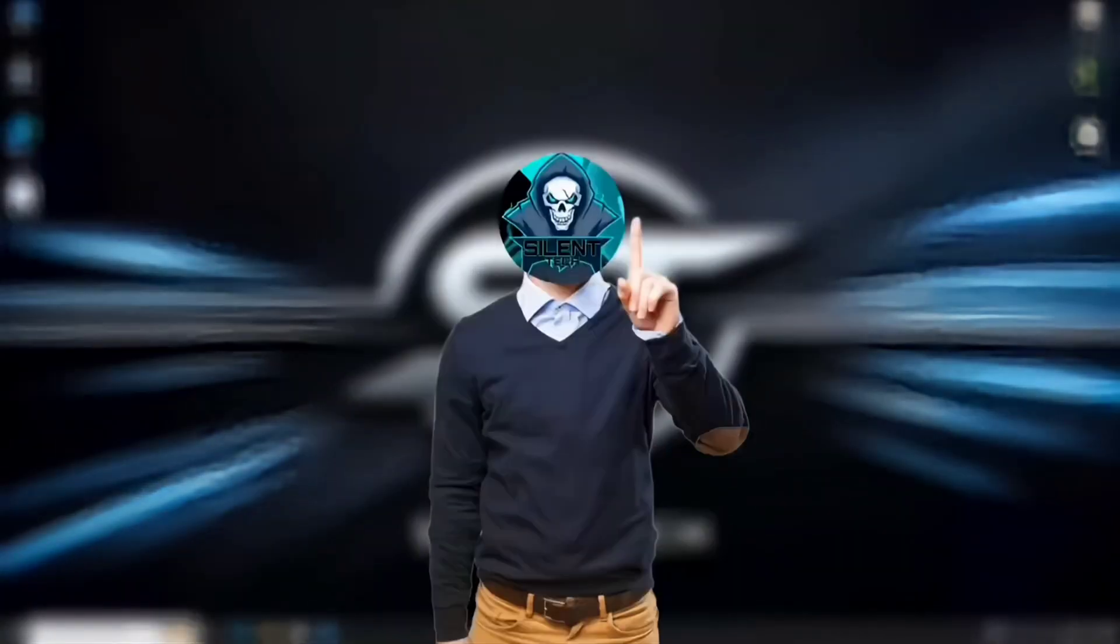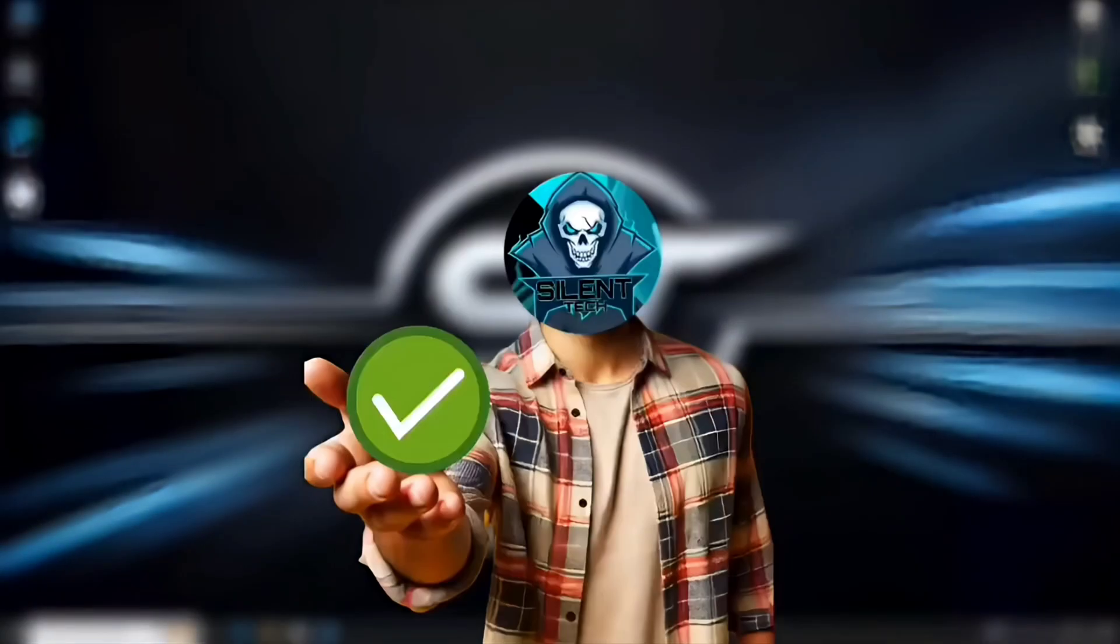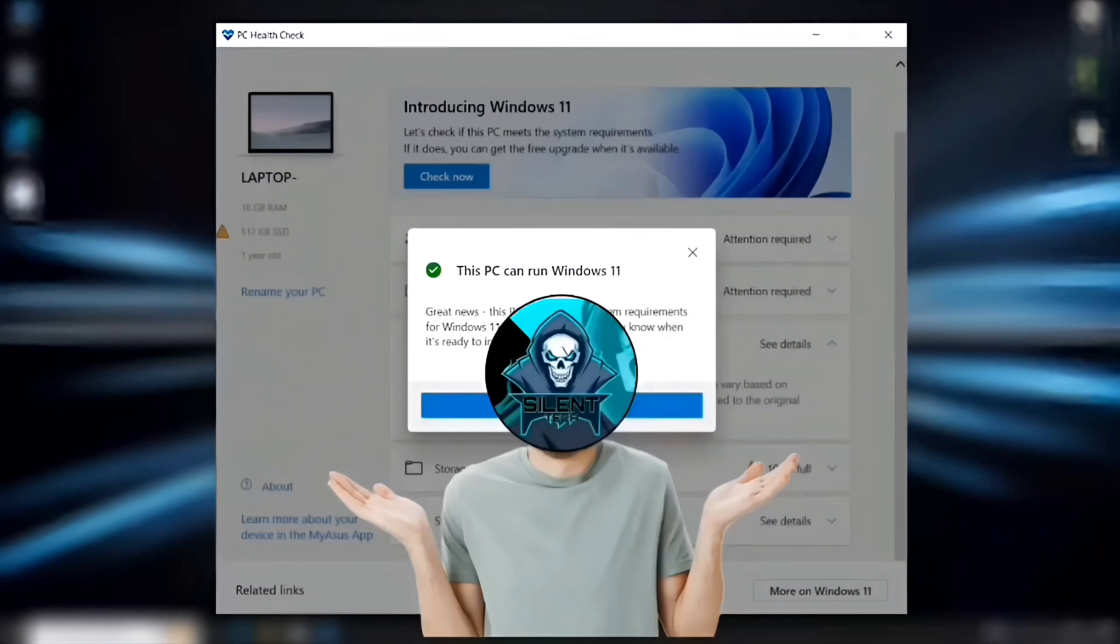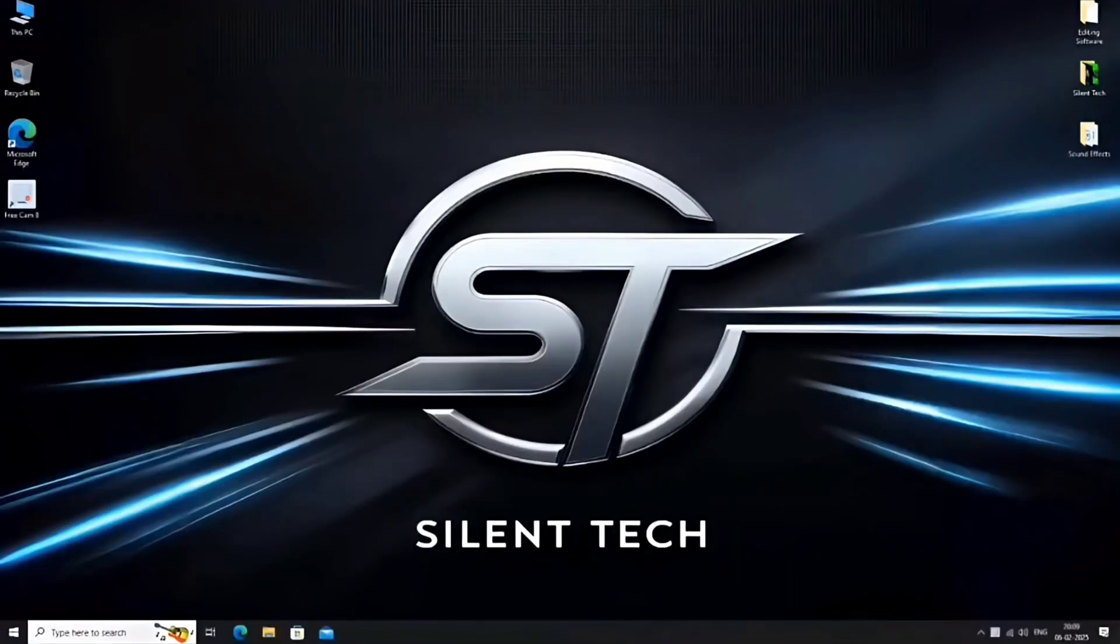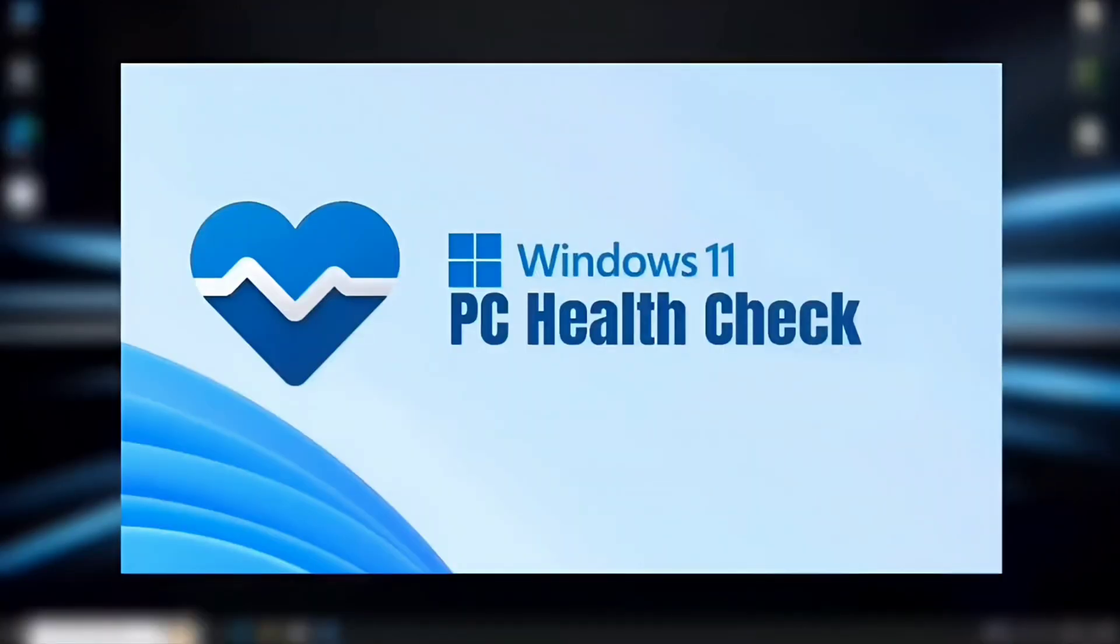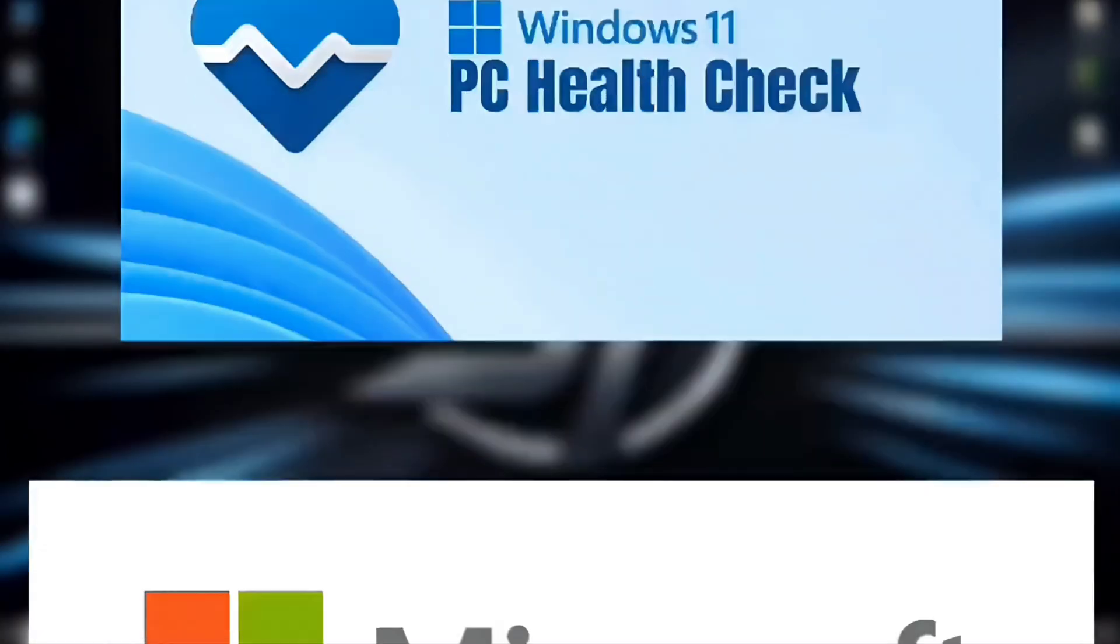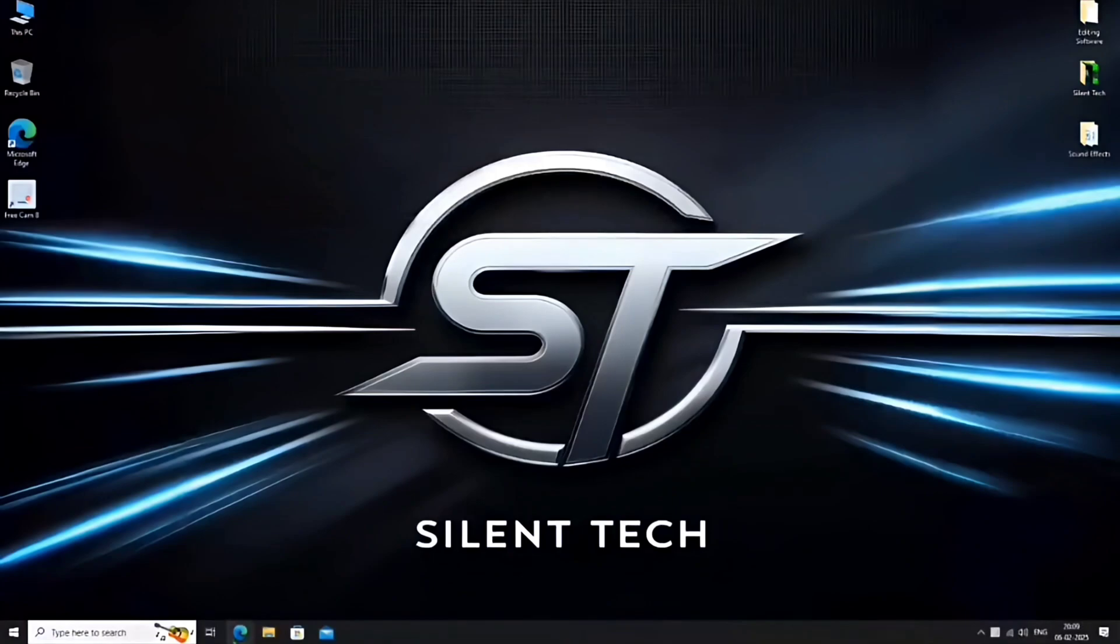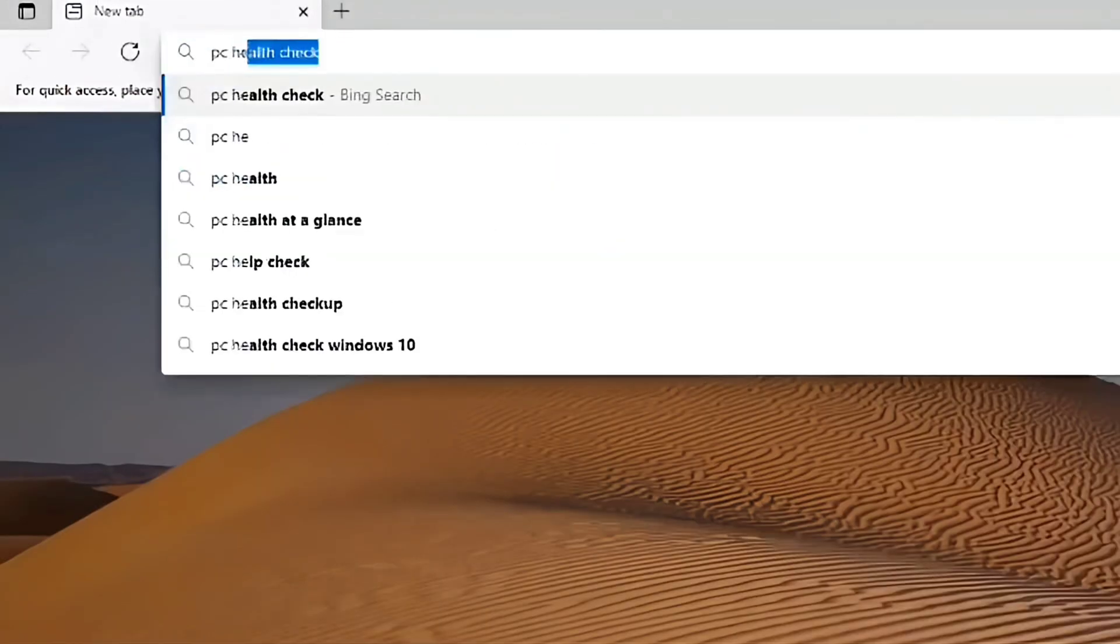Before we begin, let's check if our system meets the Windows 11 requirements or not. To do this, we need the PC Health Check software provided by Microsoft. First, open the browser and search for PC Health Check.